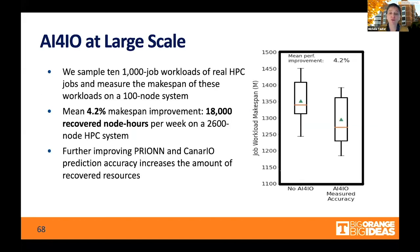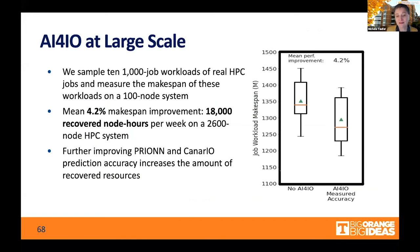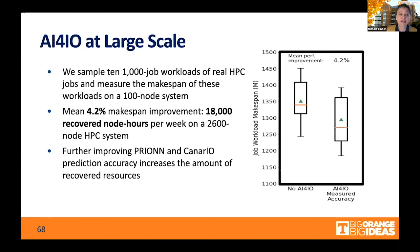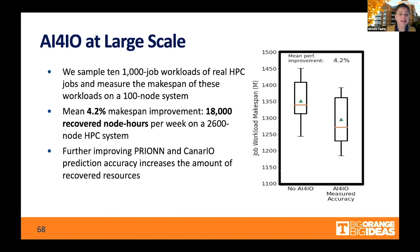What happens when we move to a larger system? With 1,000 jobs, we compare Flux simulation without and with both Canario and Pryon. We see that with our tools, we reduce the makespan by an average of 4.2%. You may say, well, what is 4.2%? We have to look at that at big scale. A 4.2% gain in terms of resources, in a large system, results in something like 18,000 recovered node-hours. So it's not a small thing at the data center scale.